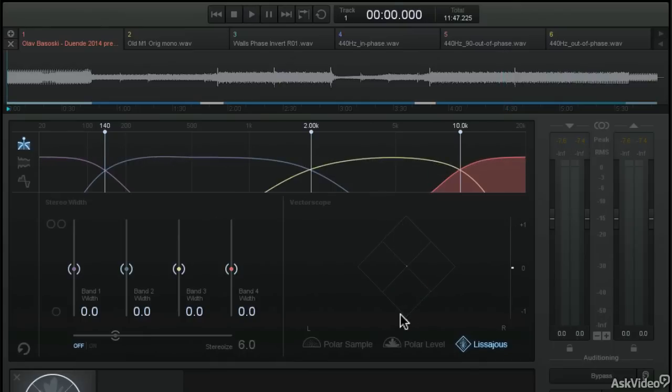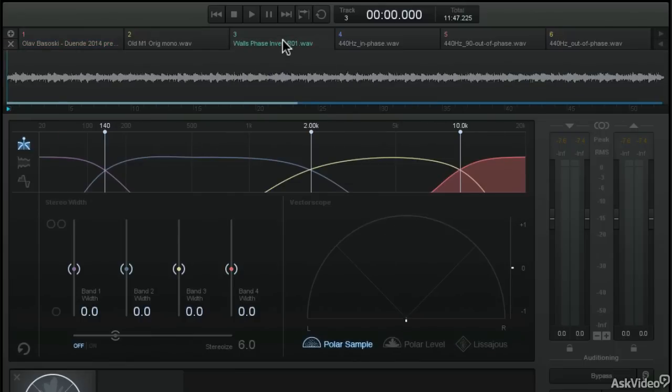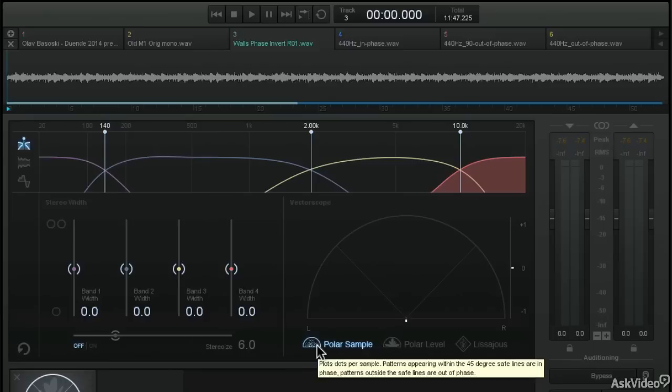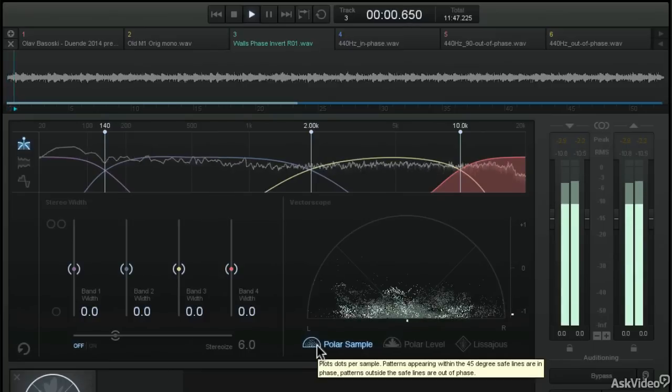And I'll show you in just a moment what things look like when they're out of phase. So let me call up a file that has a phase problem and show you how the vectorscope can help point those out. Here's a piece of audio that does have a phase problem. I've got the vectorscope set back to its polar sample mode. Let's play this file so you can see what's happening.